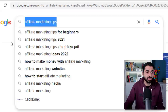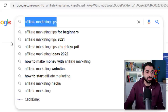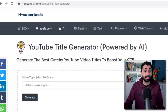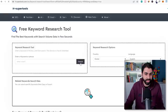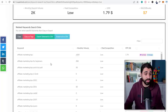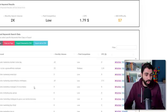I see a search volume of 320. Let me check the competition — I'll copy this keyword and go to H-super-tools' SEO Keyword Research Tool. It's also free. Paste it here, select the country — let's say Global — and hit Search. You'll see the monthly search volume, related keywords, and SEO difficulty: 57, which is okay.